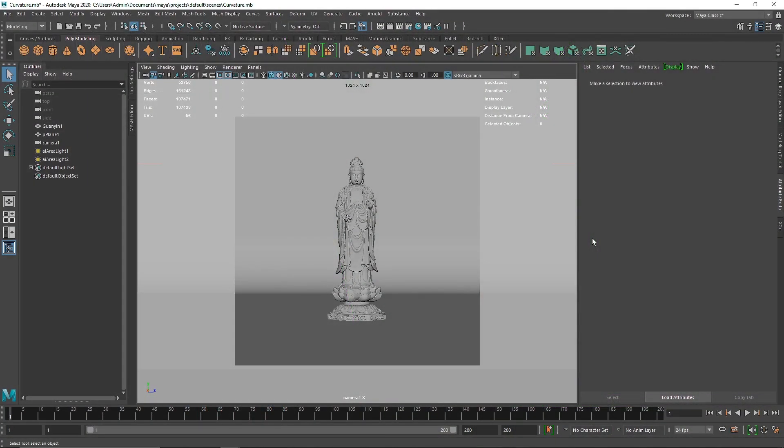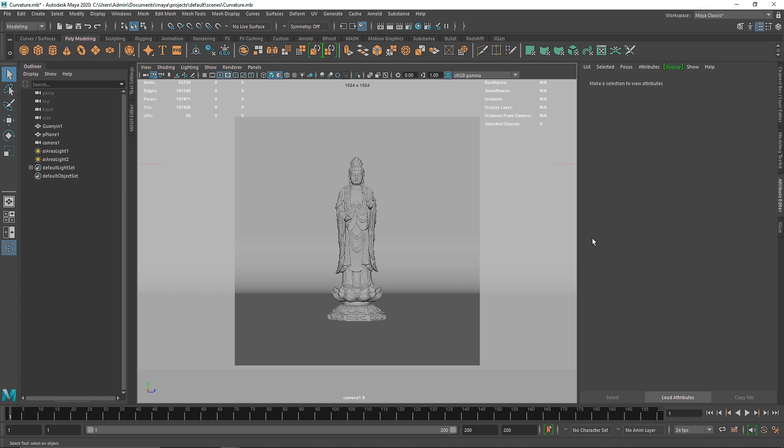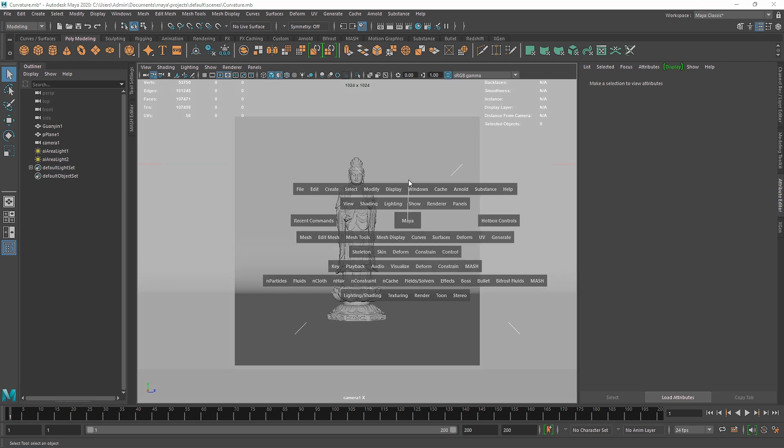Today we're going to talk about one of my favorite nodes in Maya, the AI curvature node. AI curvature creates an understanding of curves and generates a mask which you can use to create multiple layers of dirt or weathering. This is my basic setup here.